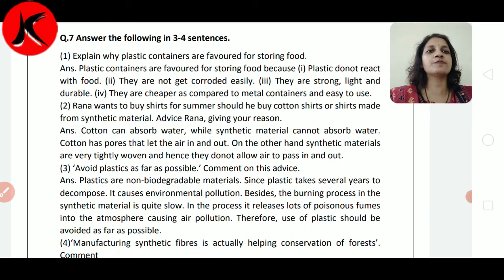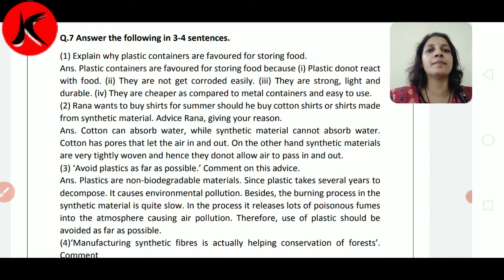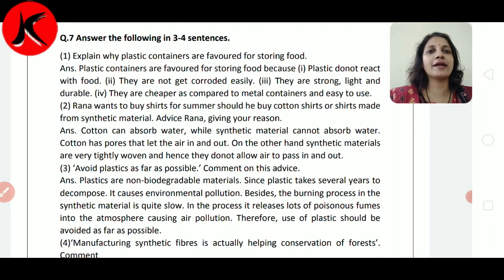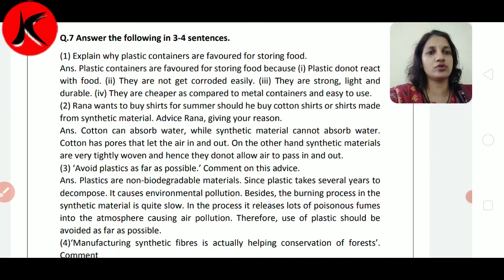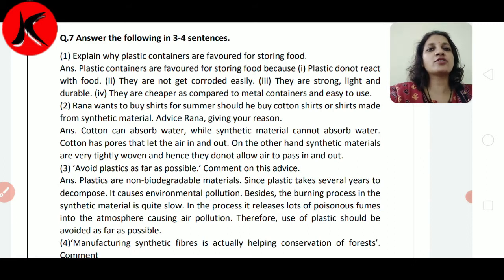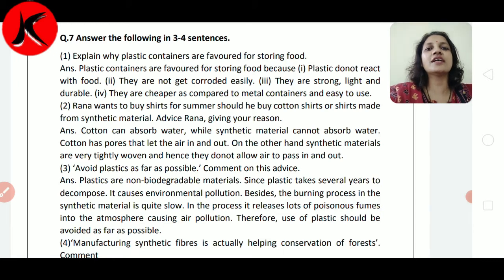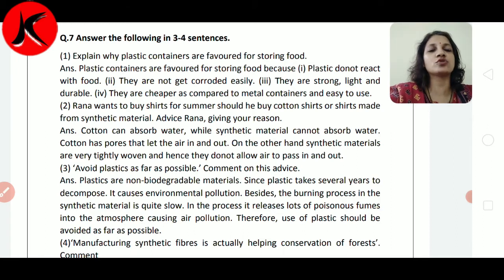Avoid plastic as far as possible — comment on this advice. हमें plastic का use बन सके उतना कम कर देना है। Plastics are non-biodegradable material, वो जल्दी decompose नहीं होता है। Since plastic takes several years to decompose, it causes environment pollution. वो decompose नहीं होता, तो एक जगह पे जमा हो जाएगा और उसका एक layer बन जाएगा।